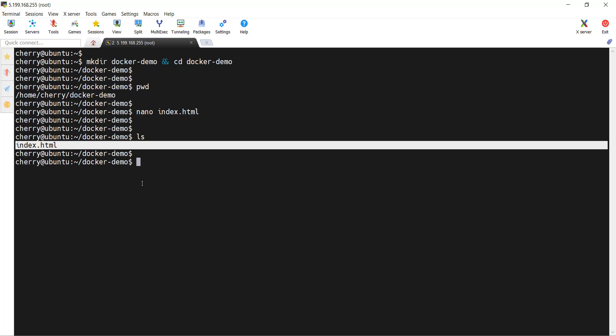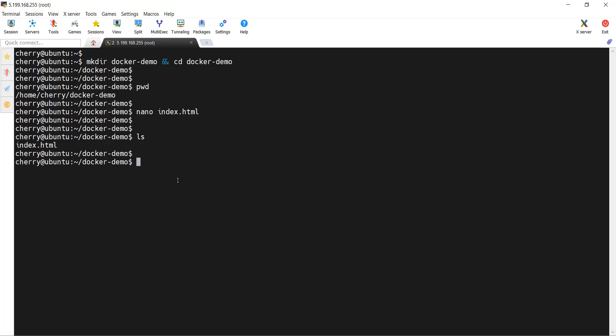Now the next step, we are going to select a base image. For this project, we are going to use the Alpine image, and we're using Alpine because of its small memory footprint. Now the next step, we are going to create a Dockerfile. This is the file where you define the build instructions for our image. We are going to use the nano editor and specify Dockerfile.